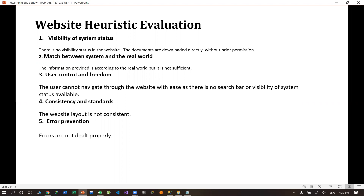Consistency and standards. The layout is according to standards, but it was not consistent. For example, in the MIS department the background is also changed. There was no proper navigation bar as well.